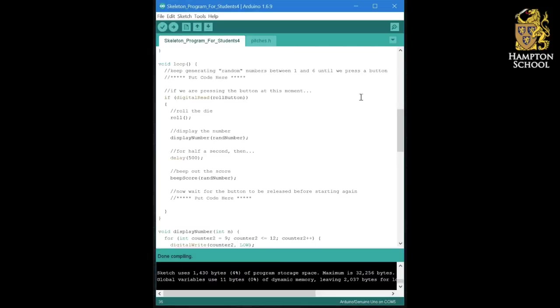So the last stage in getting a working electronic die is to generate the random number between one and six that will be the score on the die when we've rolled it.